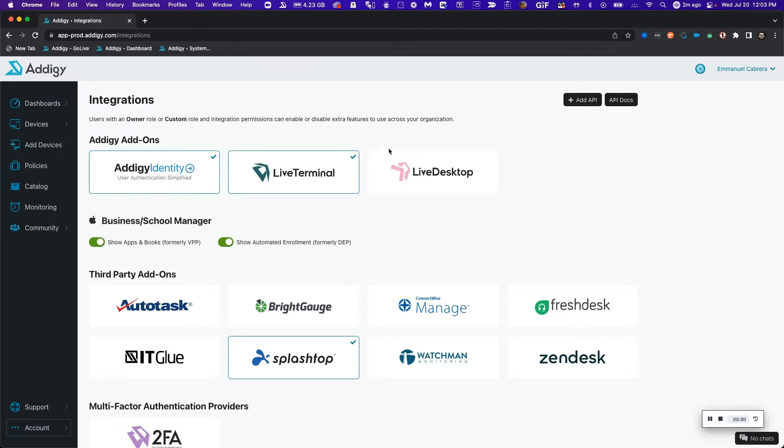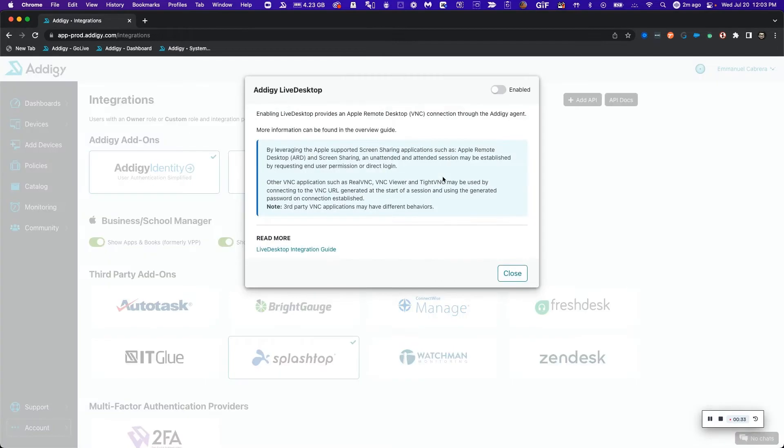Once that's verified, head over to the Adagy add-on section, click on live desktop and enable it.